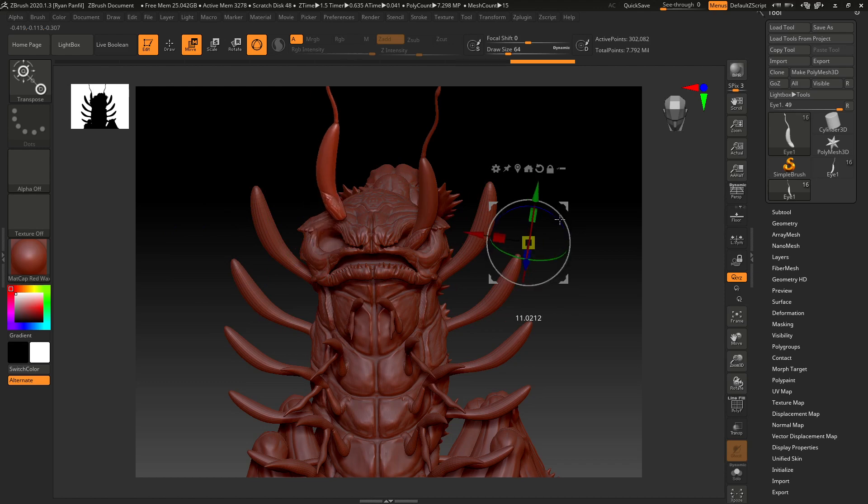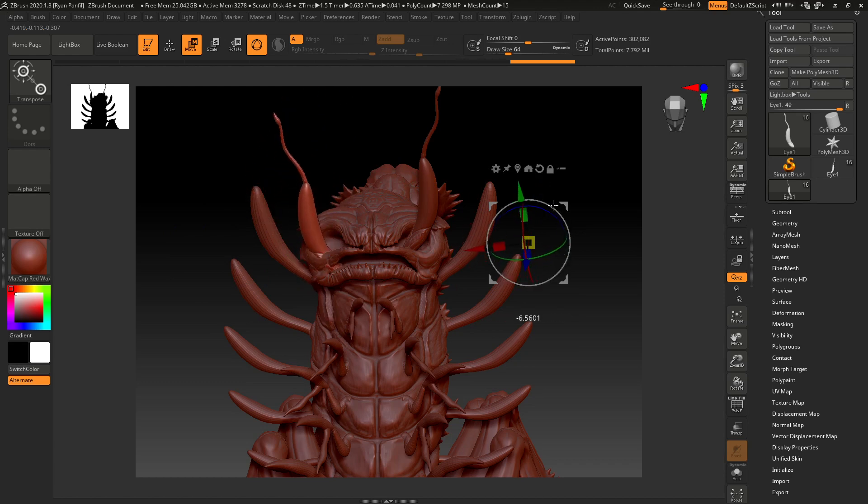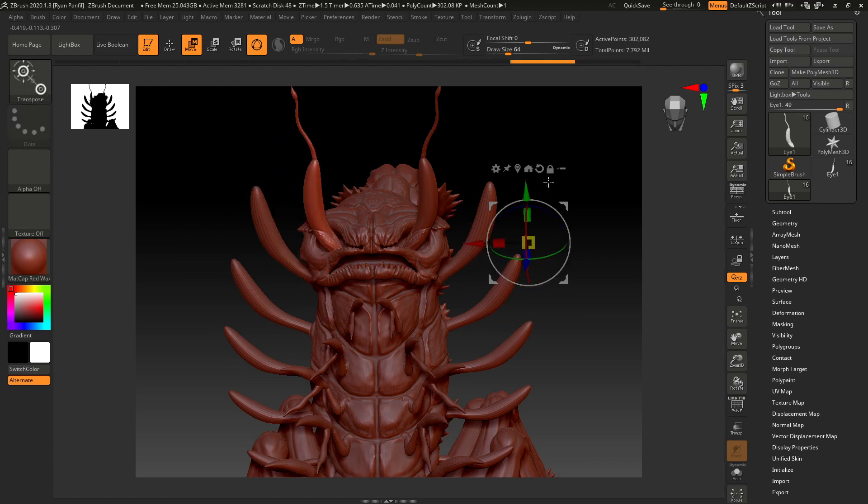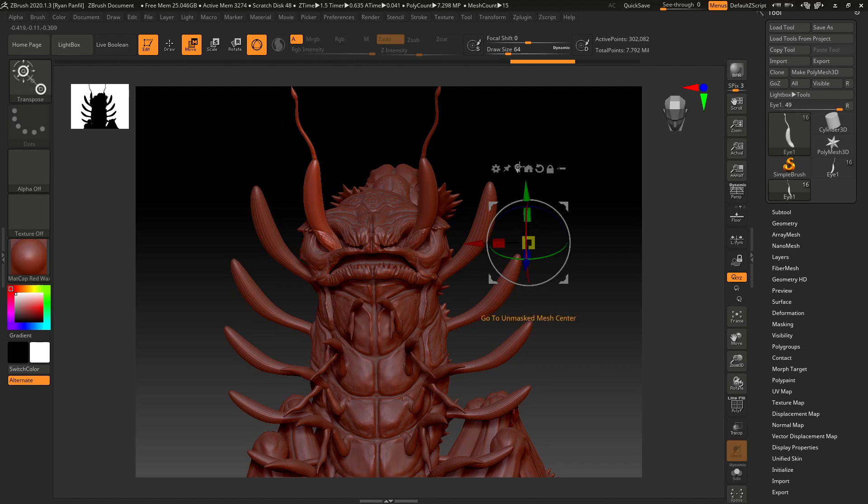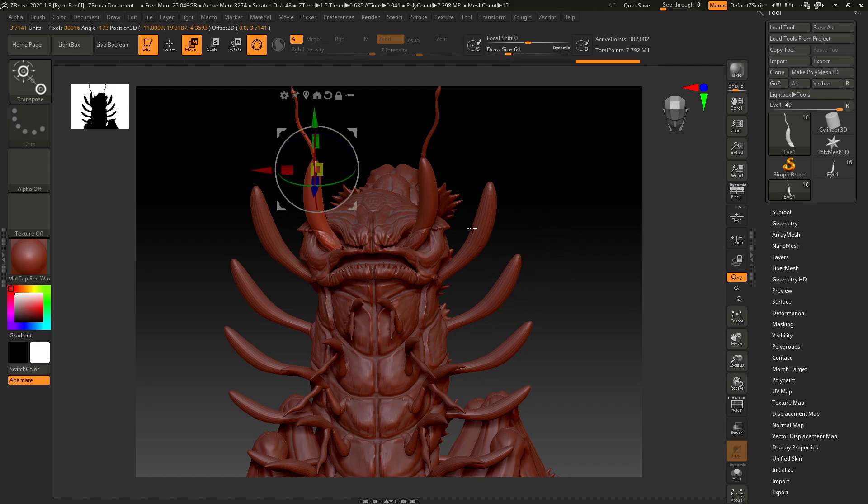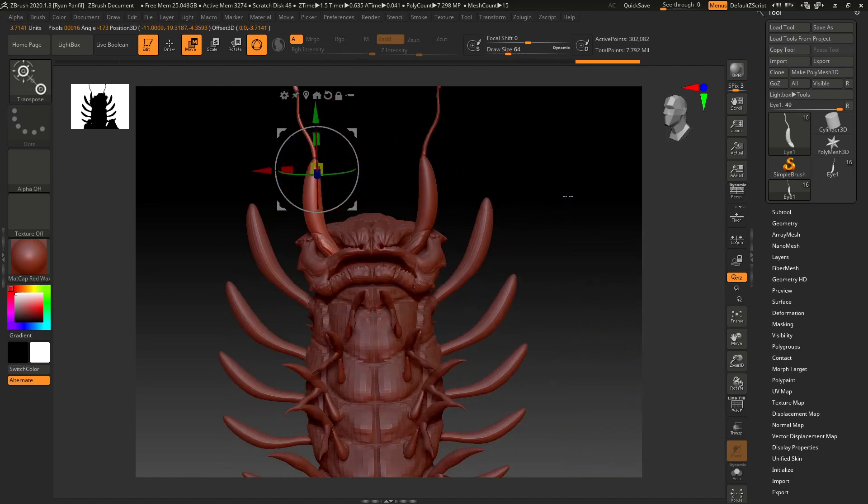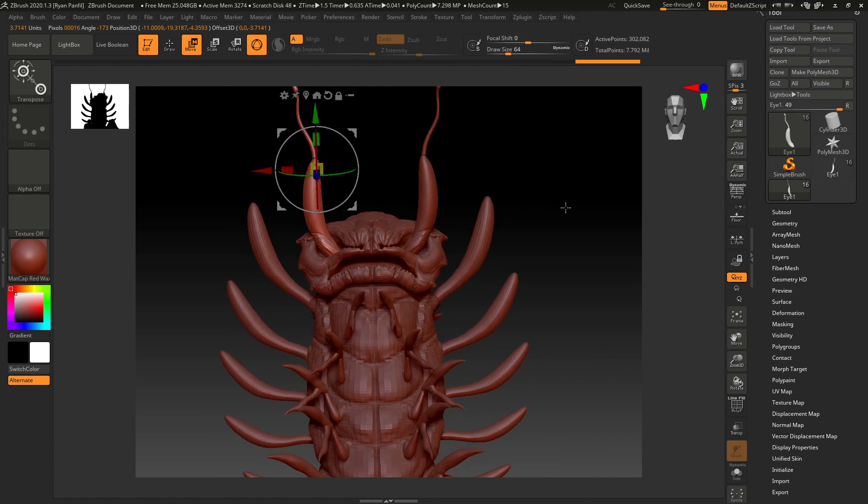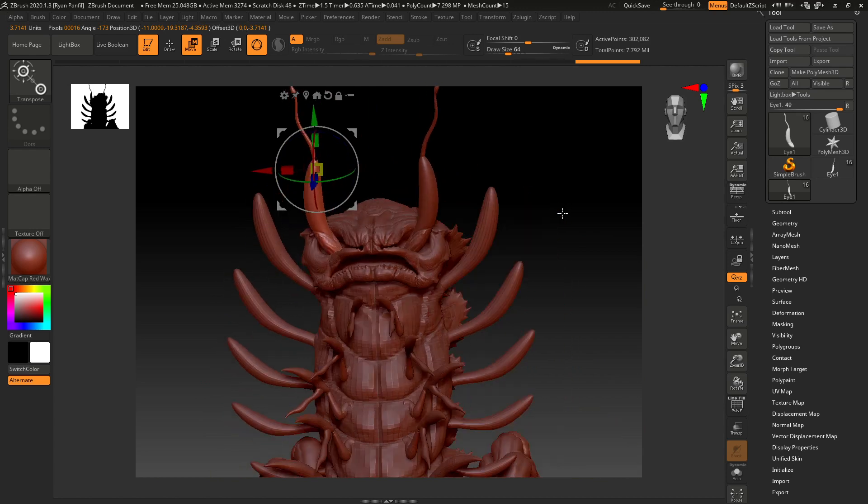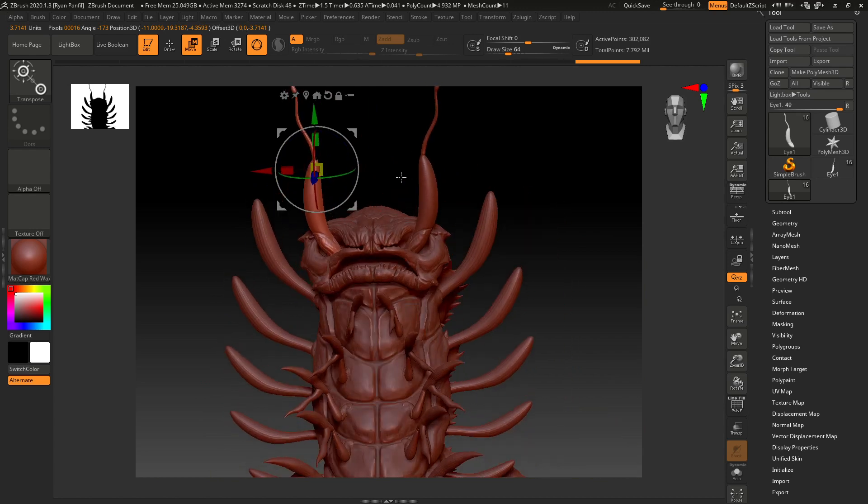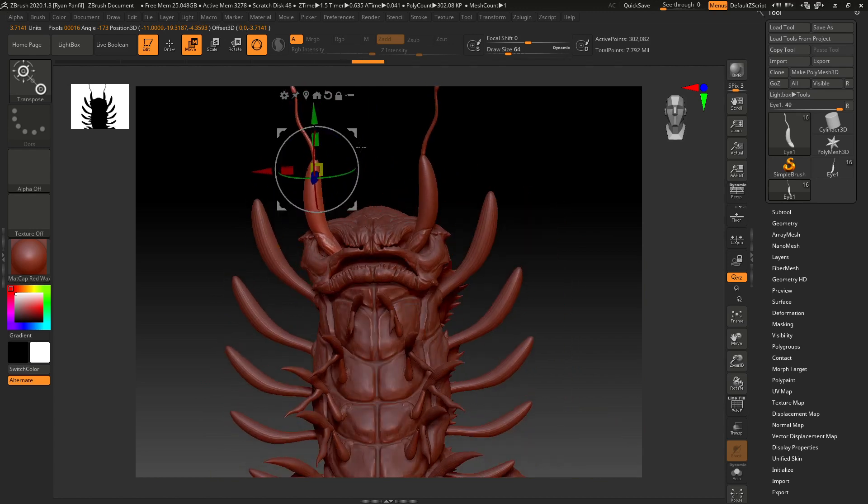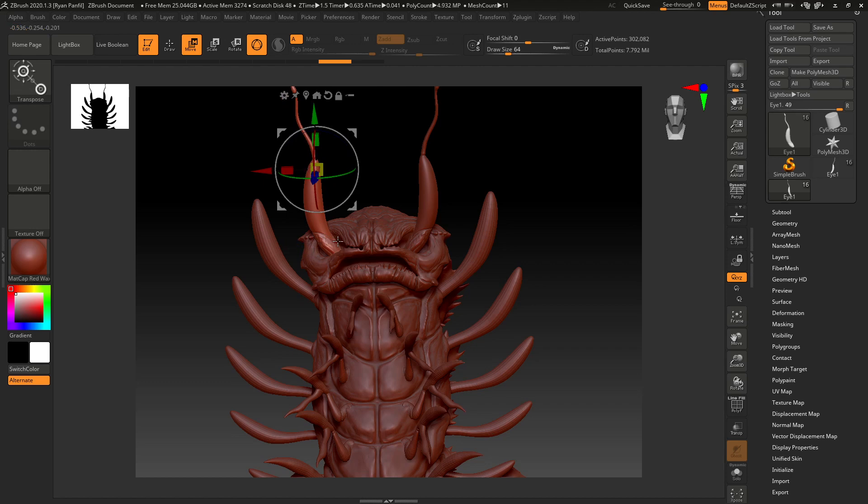The other option is to go to unmasked mesh center, which is probably easier. But that is going to the center point, which is a little high there. You probably wouldn't want to rotate it from there either.